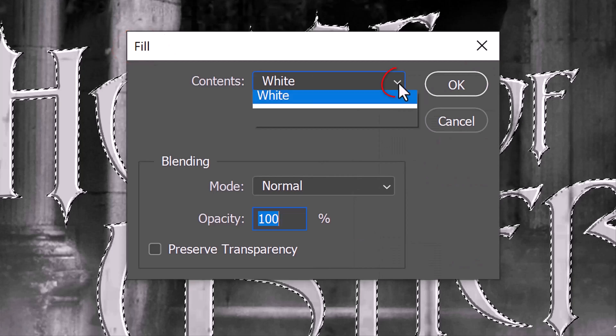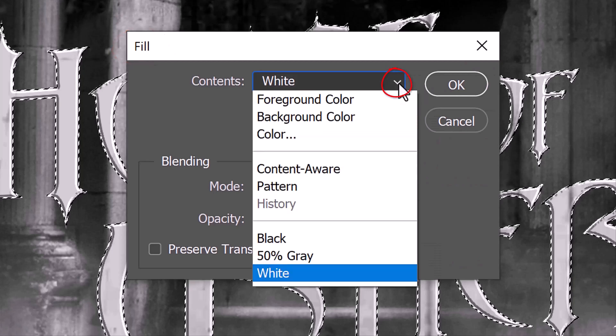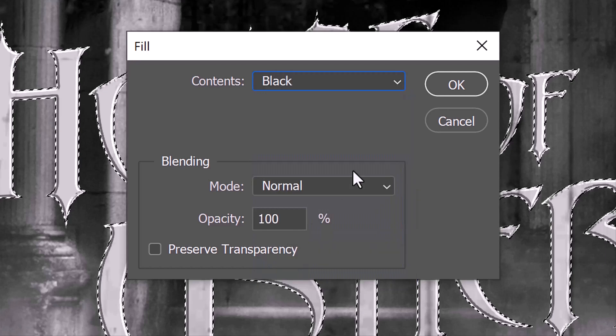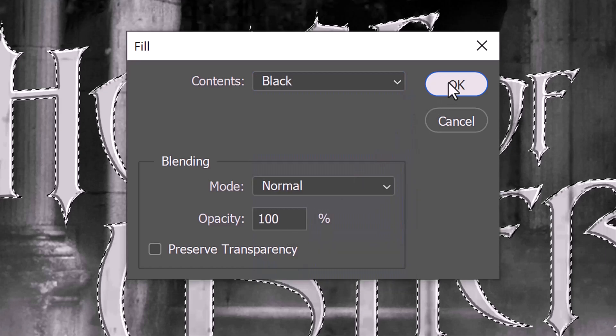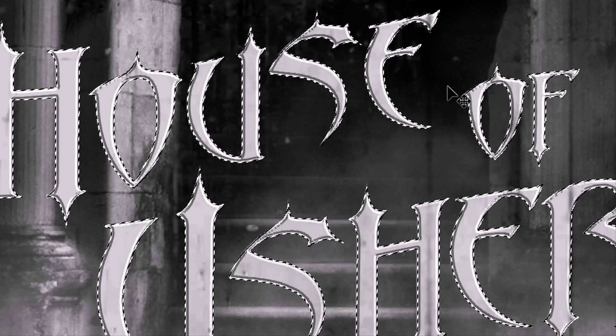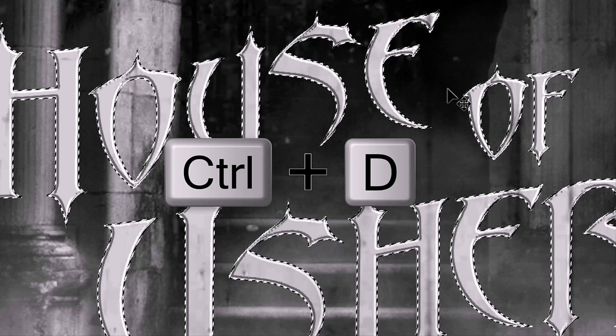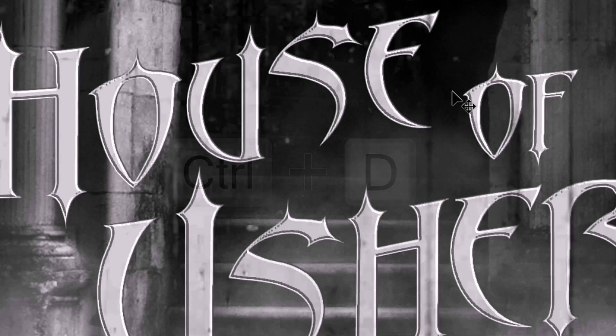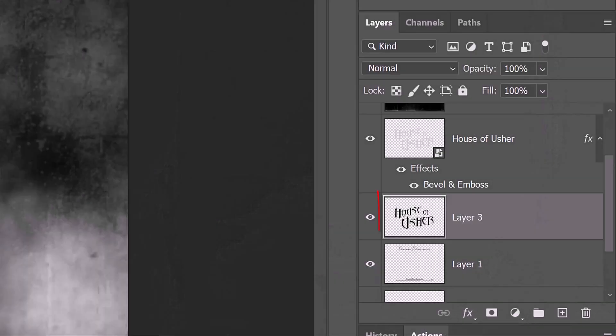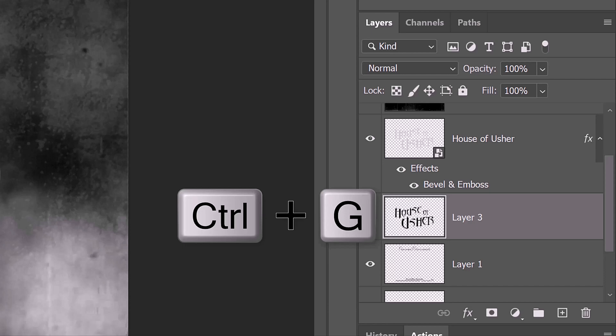Deselect it by pressing Ctrl or Cmd + D. We'll place our black text into a folder, since we'll be creating dozens of copies of it to create the solid drop shadow. Press Ctrl or Cmd + G.